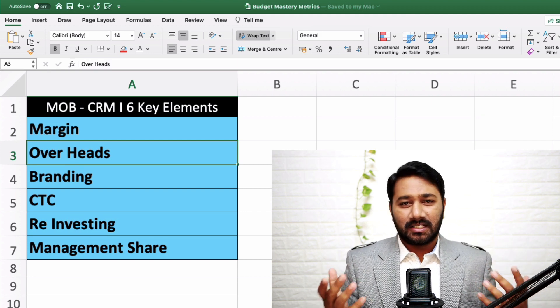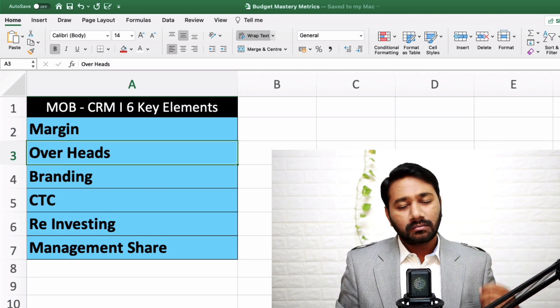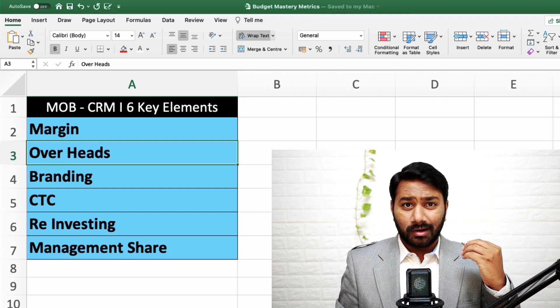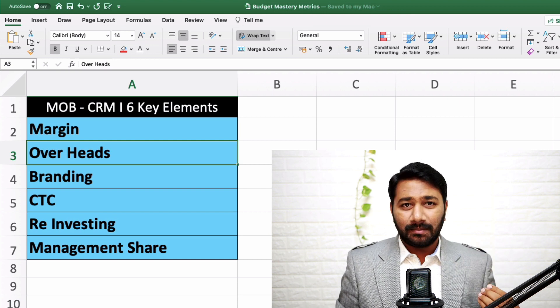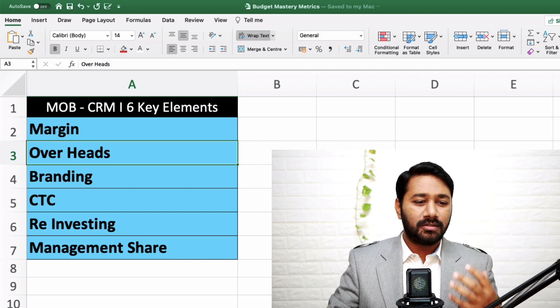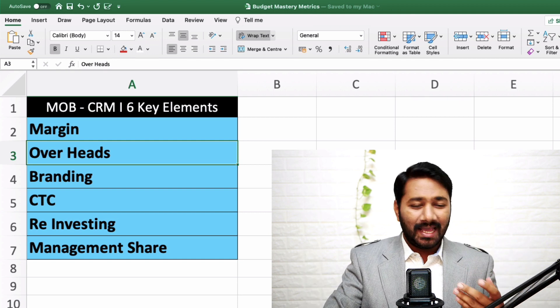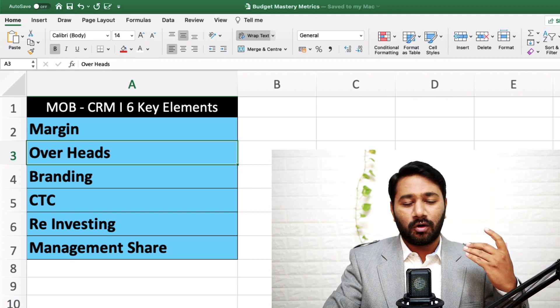Number two is overheads. What are your overheads? Overheads are your monthly fixed expenses such as your rental expenses, your electricity bill — all of that comes into overheads.